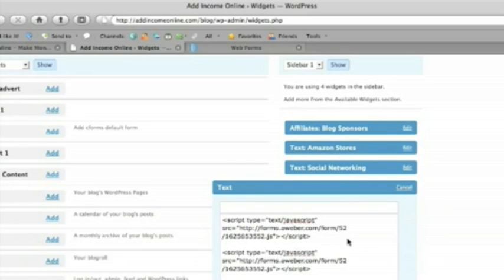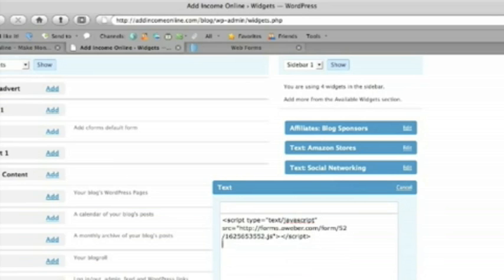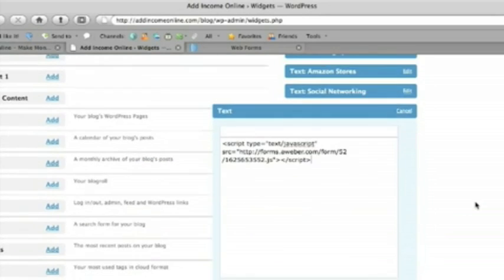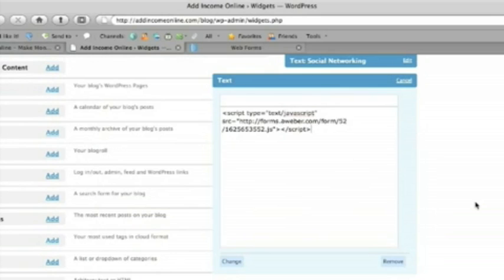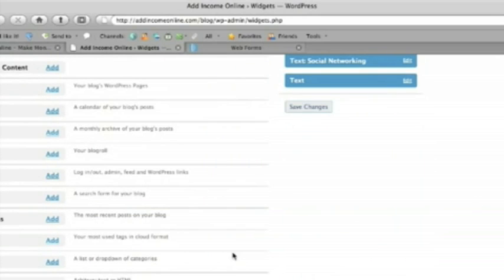And we would just paste in our code. Okay. That's the code that's in already. So then we just scroll down to here. We click change. I want to save the changes.